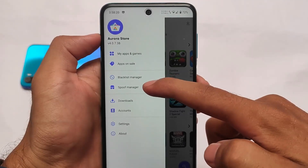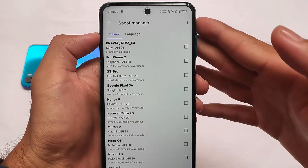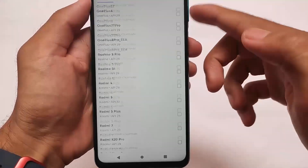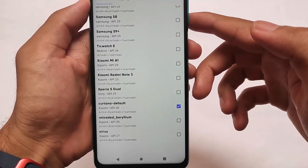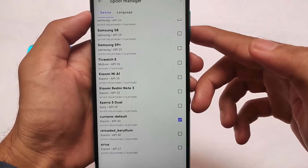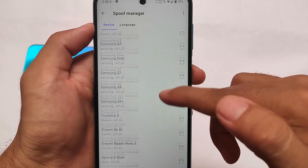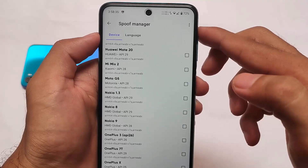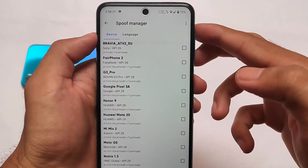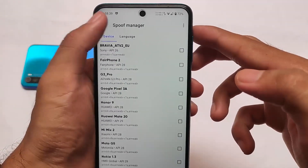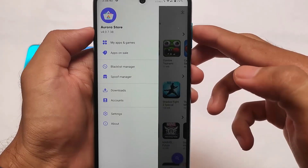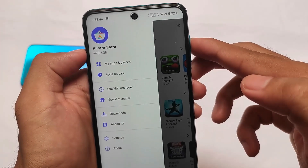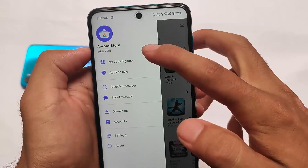For example, I'm using Aurora Store here, which comes with a very interesting feature called the Spoof Manager. What is this Spoof Manager? It lets you simply choose any device from here and you can install those device-specific apps. You know, some apps are device-specific only and you can't install them on your device if you don't have that device. But Aurora Store has this feature — you can simply choose a device, it will spoof your device, and then you will be able to download those device-specific apps. That's quite interesting.